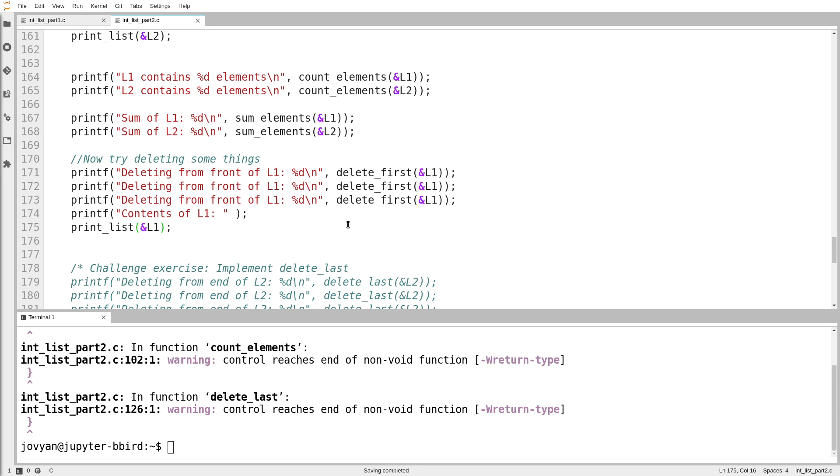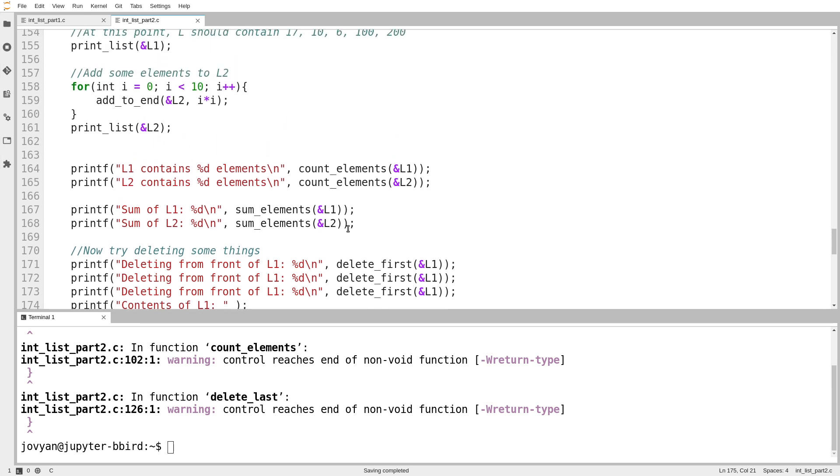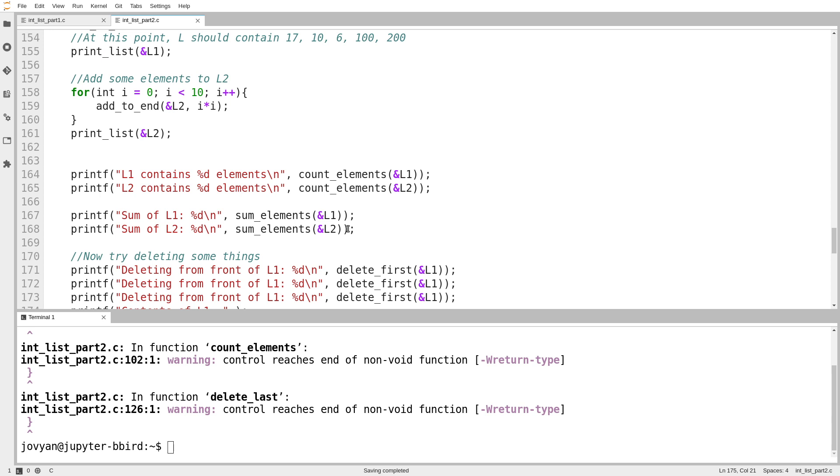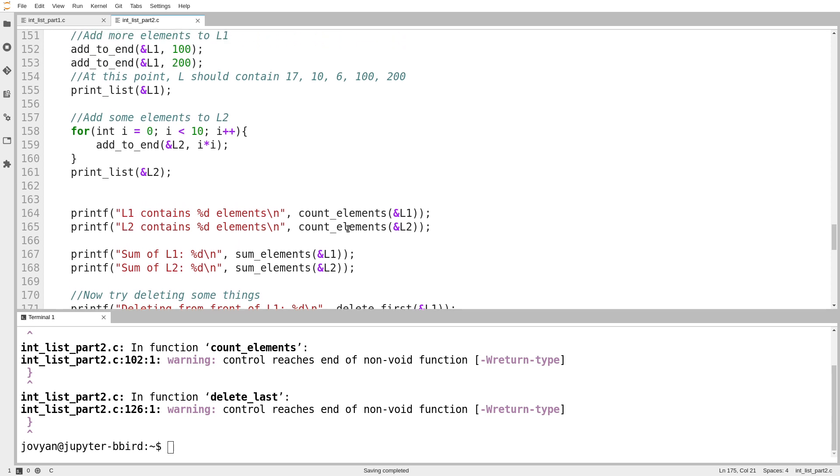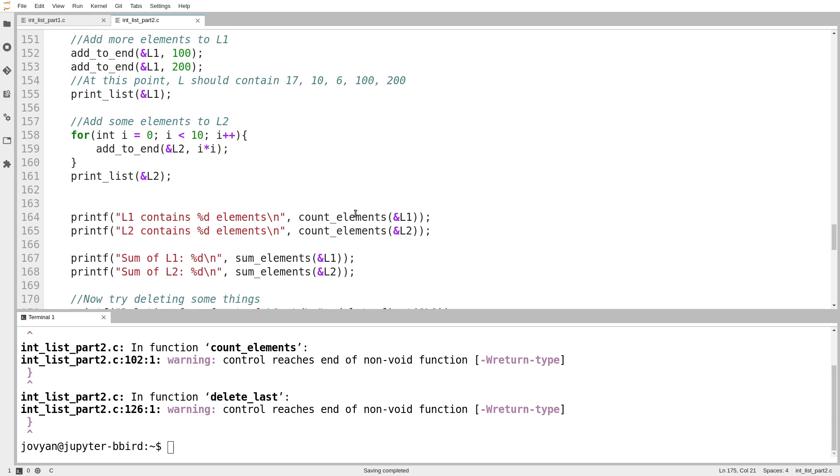So following on from the previous video, this version of the code has a few other functions added. It's the same basic code as in the previous video. I just wanted to separate this part off because it contains specific examples of the typical functions you write to iterate over lists. It'll be a pretty quick one.